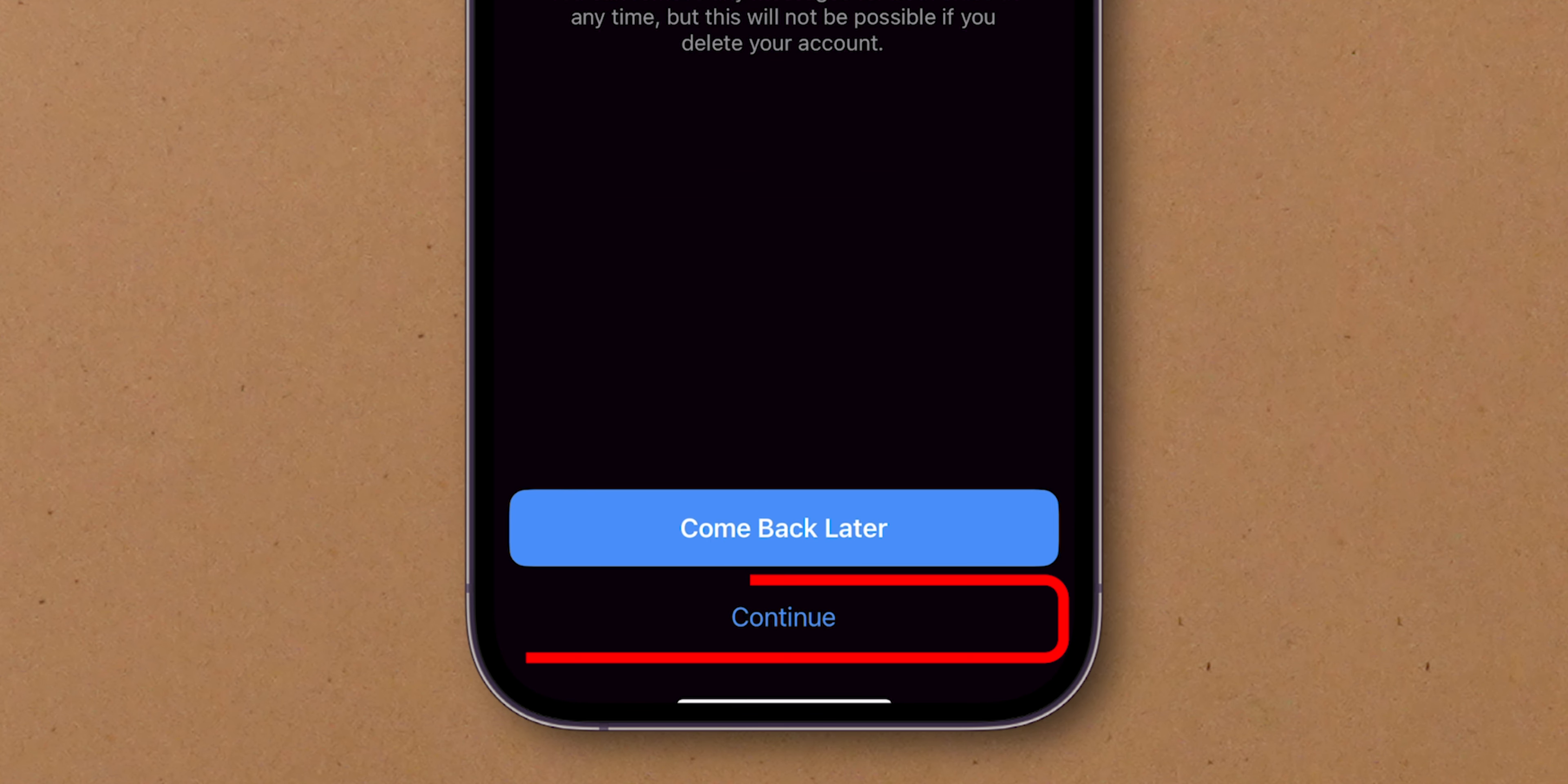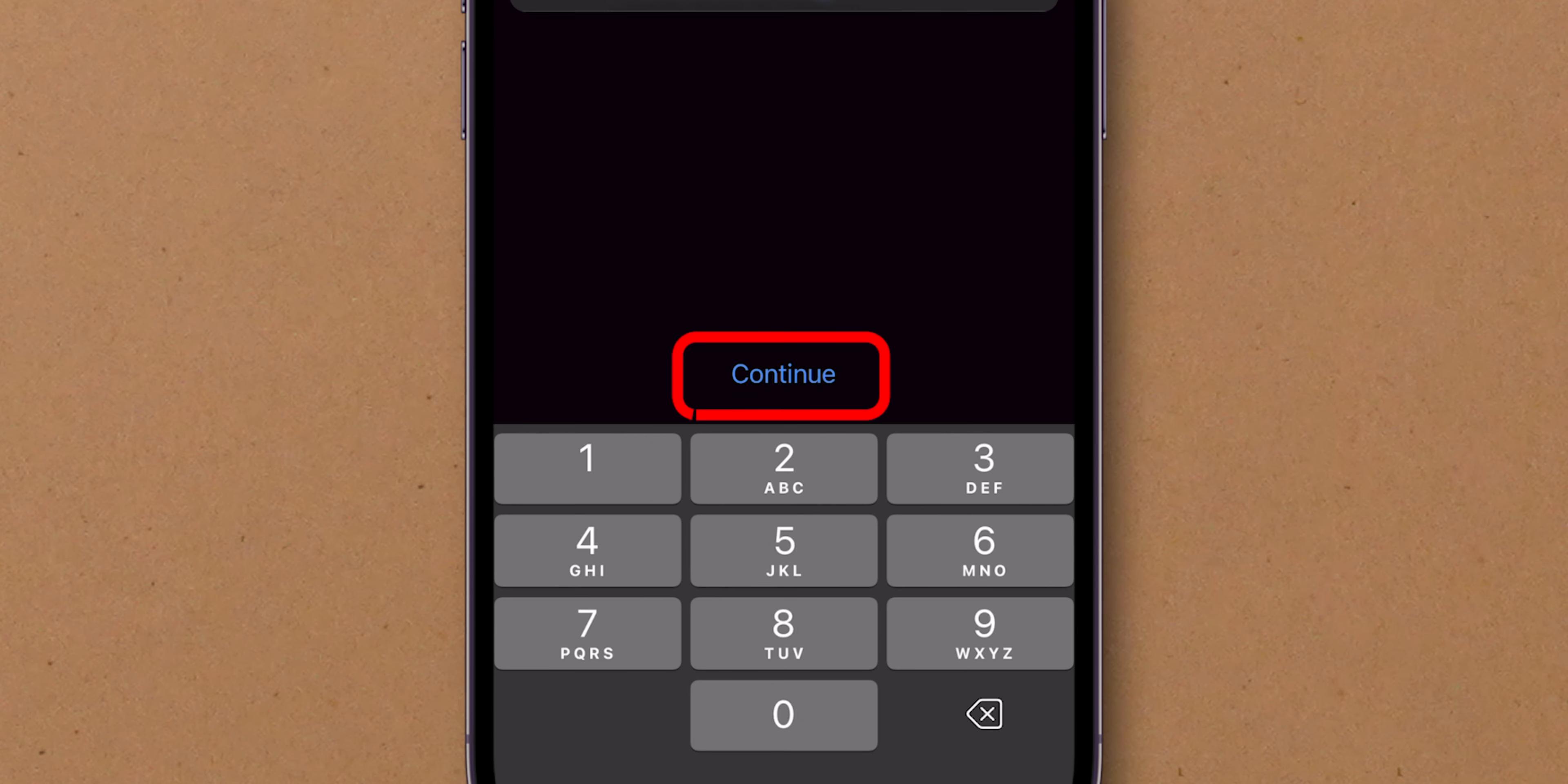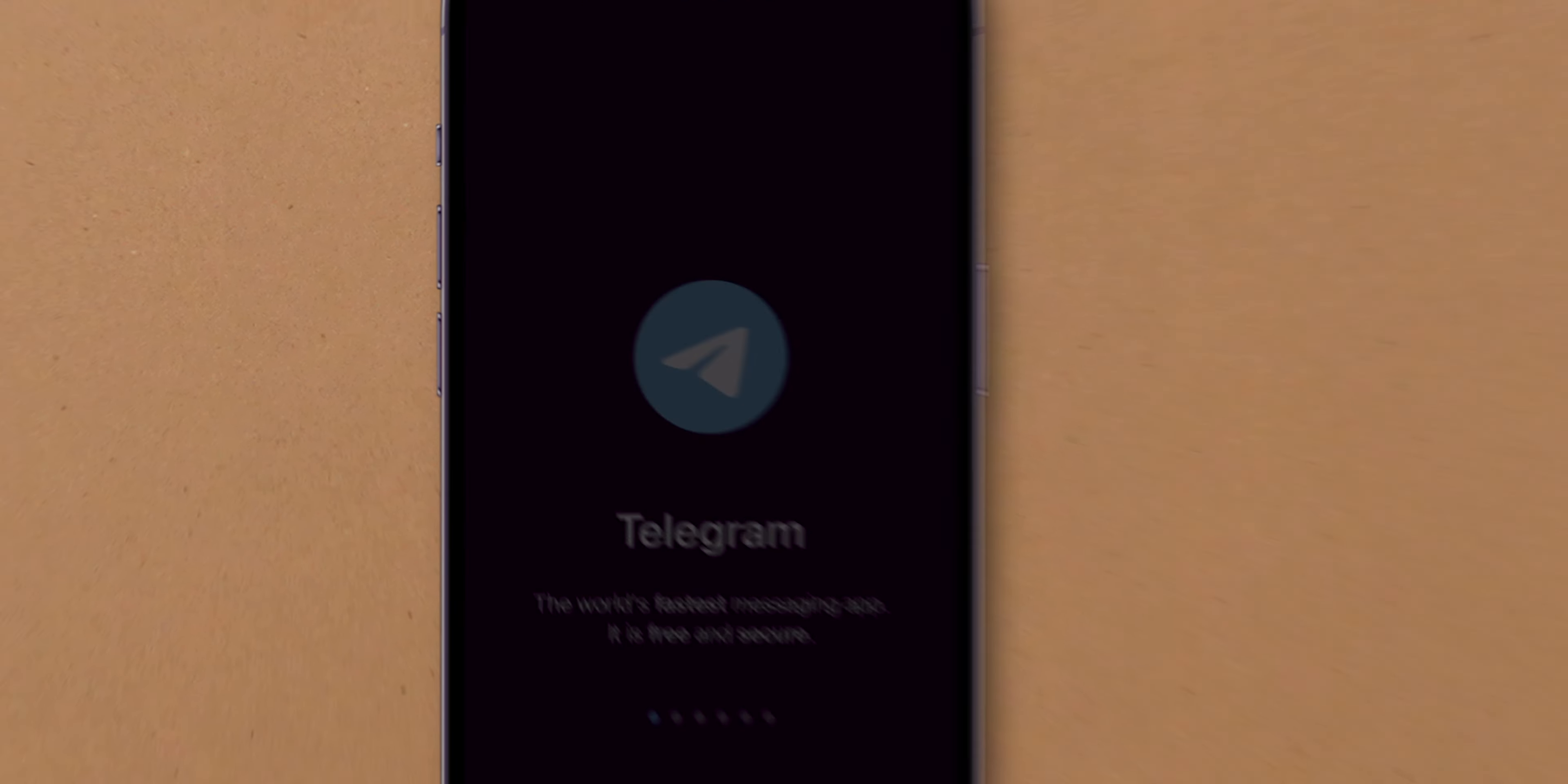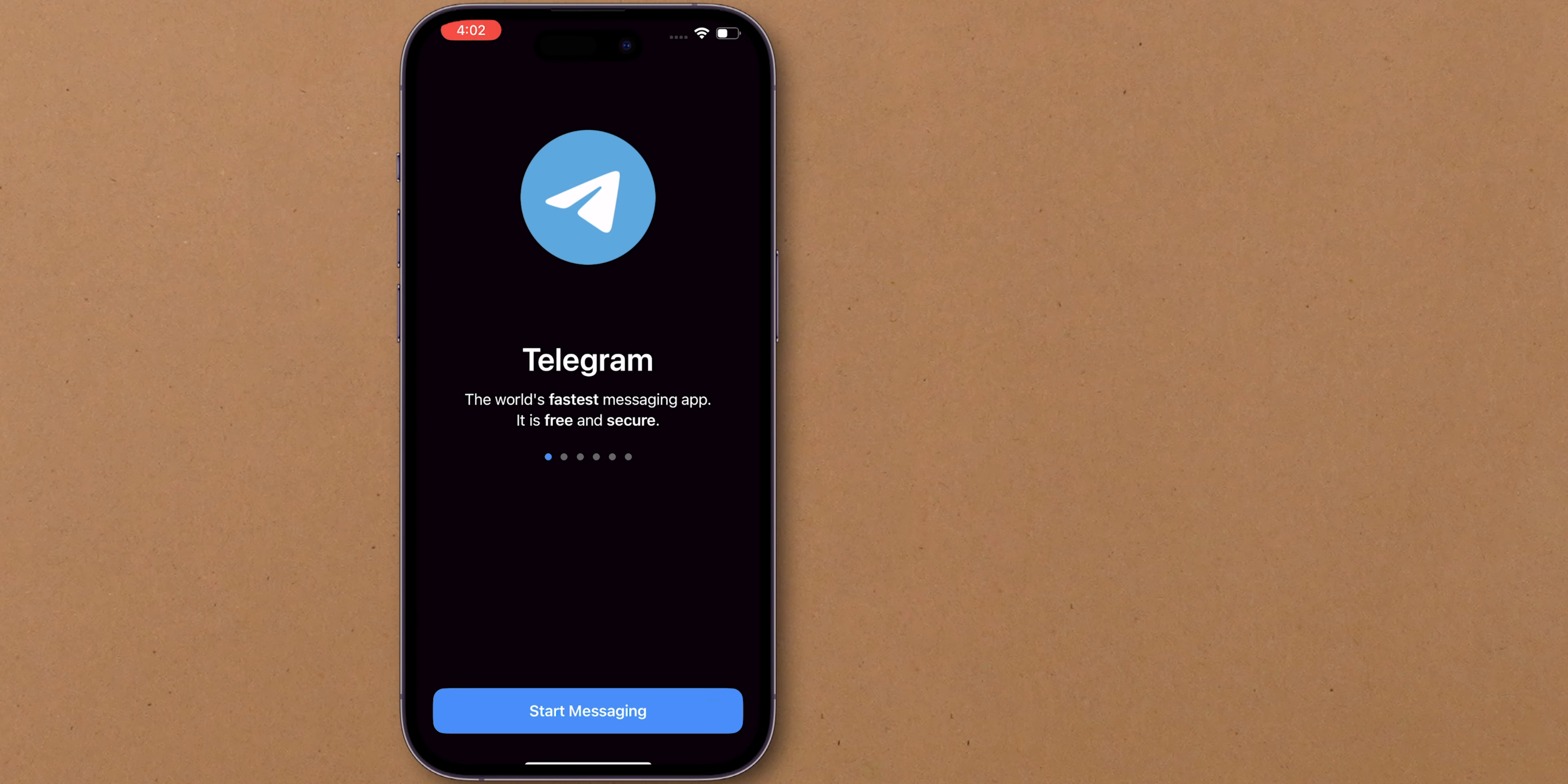Again, click on Continue. Enter your phone number in the provided field and tap Continue. Then tap Delete My Account one last time to permanently delete your Telegram account. This action will remove your account across all linked devices. And that's it.